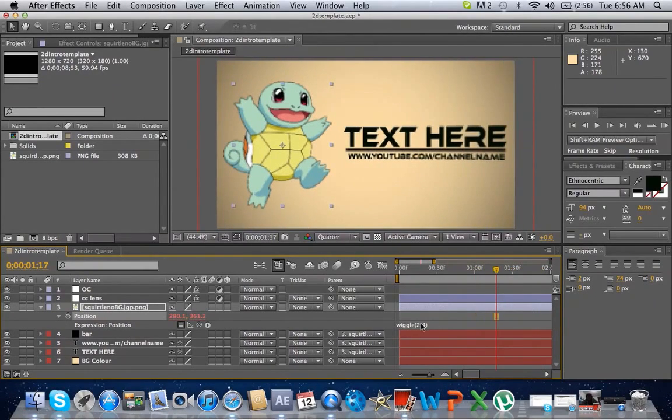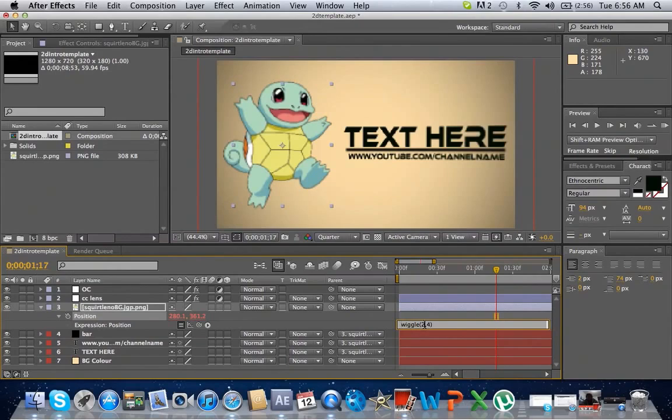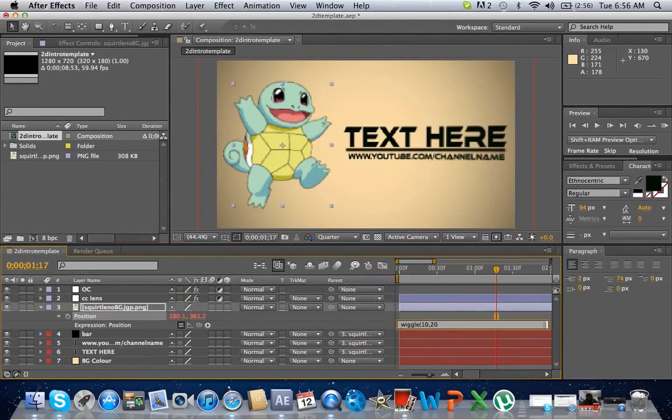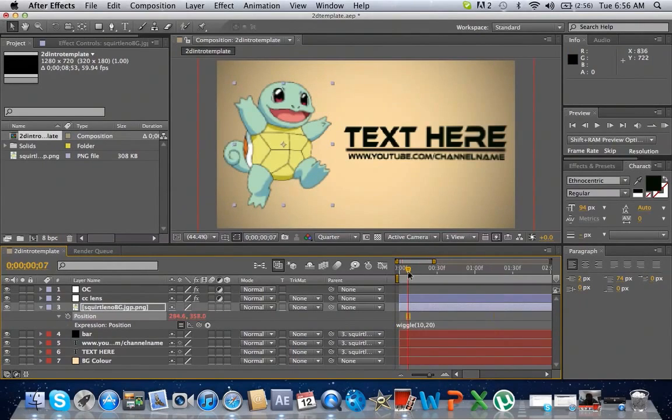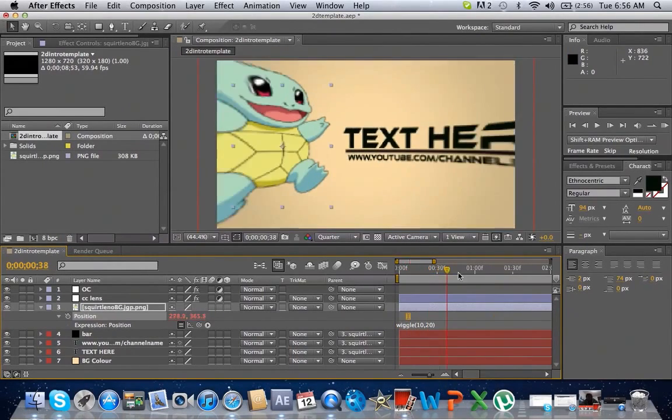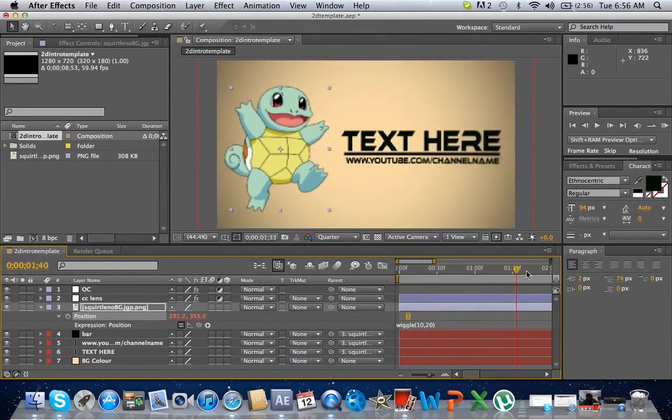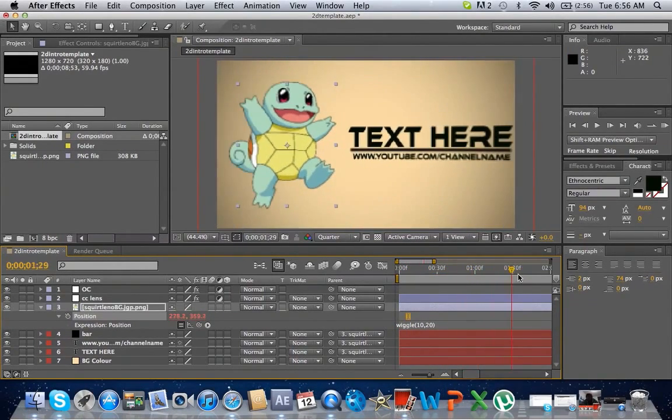A little bit of a wiggle. You can make it much bigger if you like, say 10,20. Now it'll shake a lot.